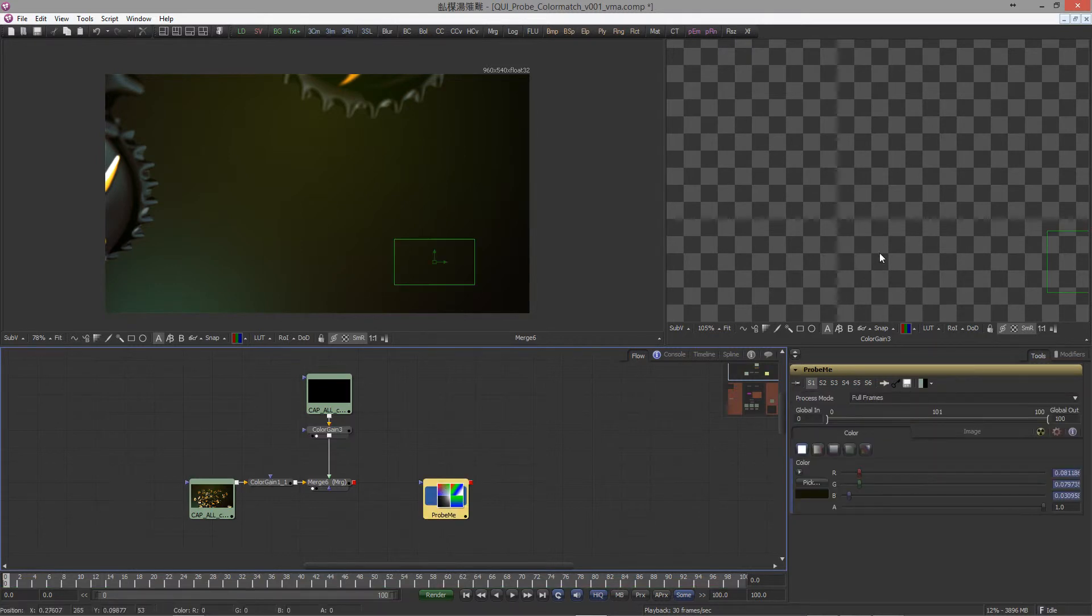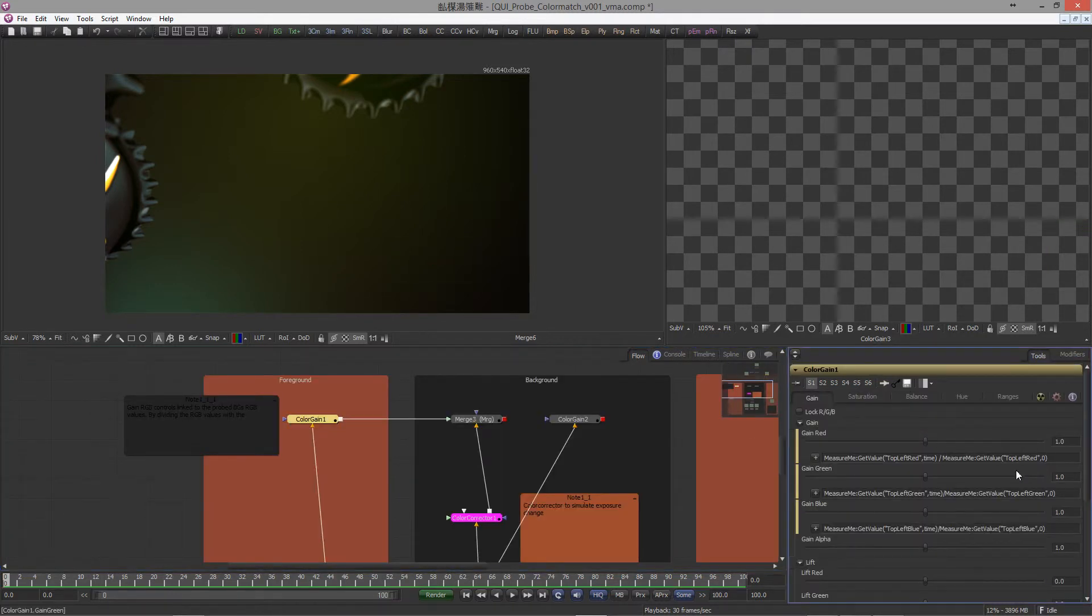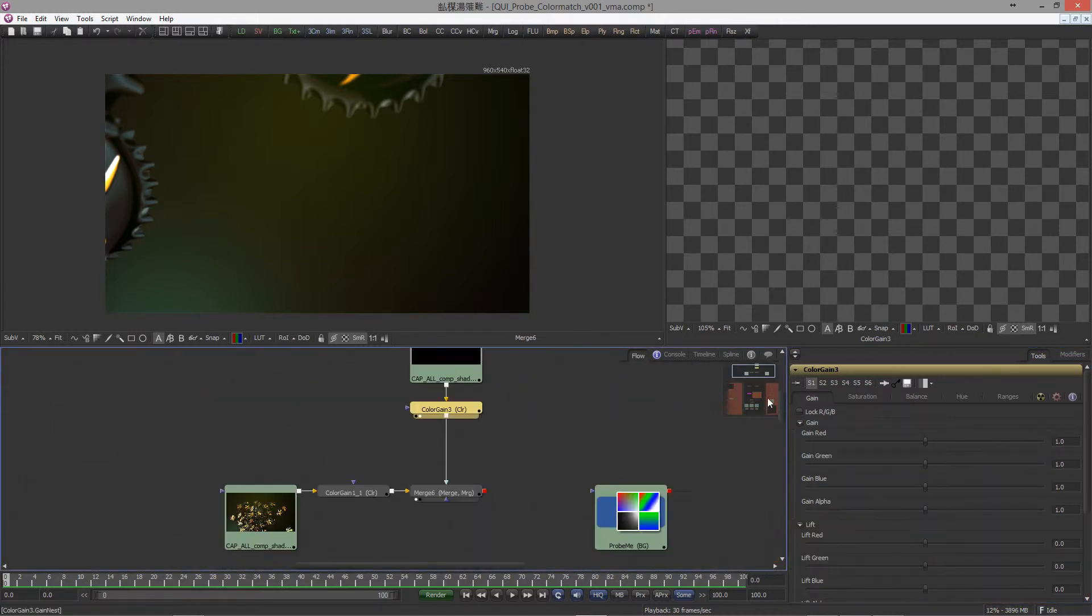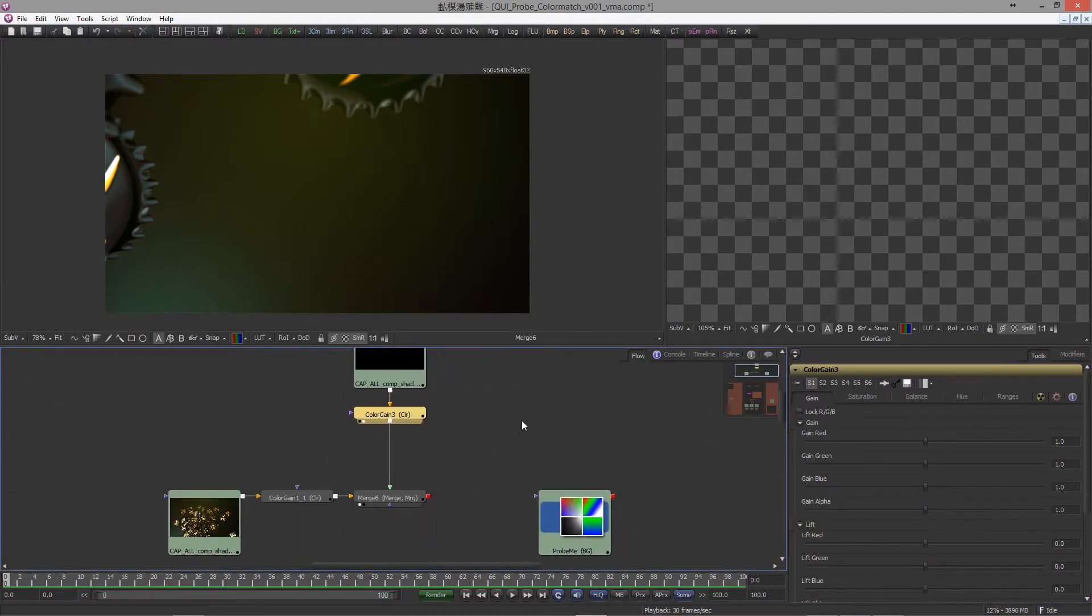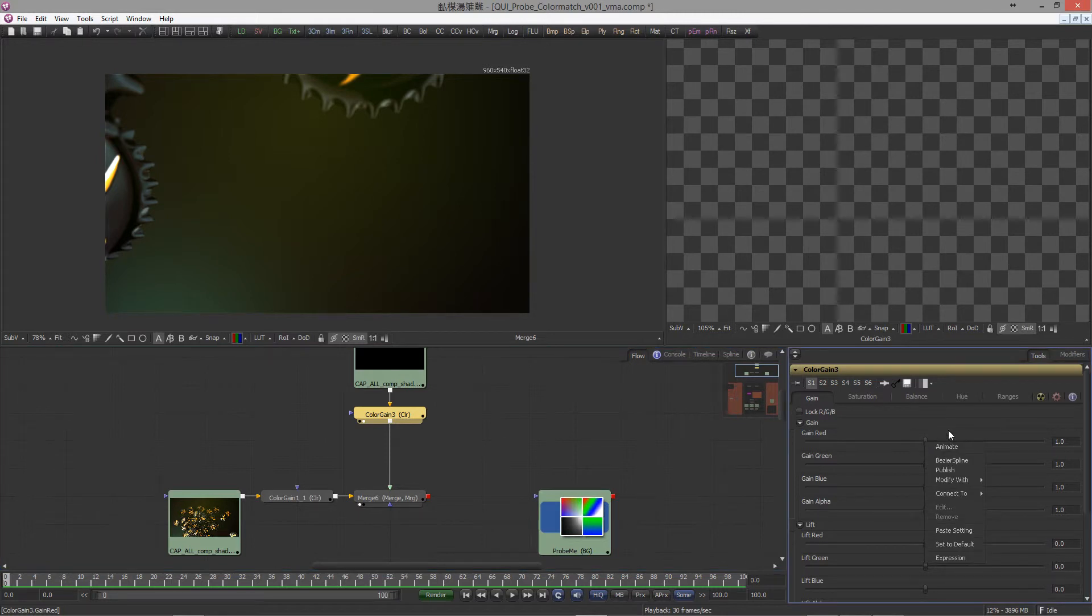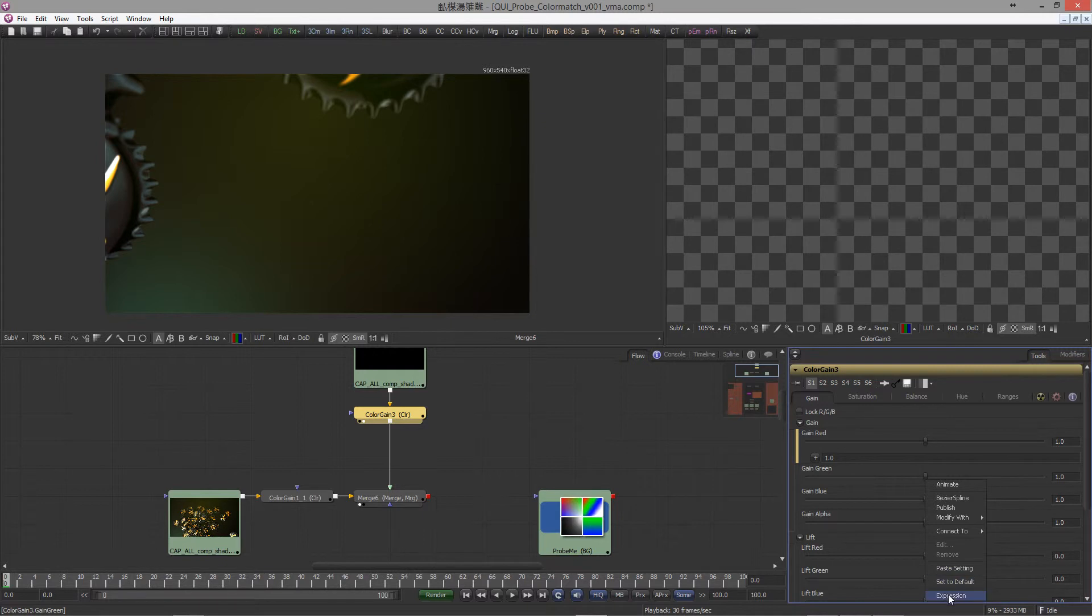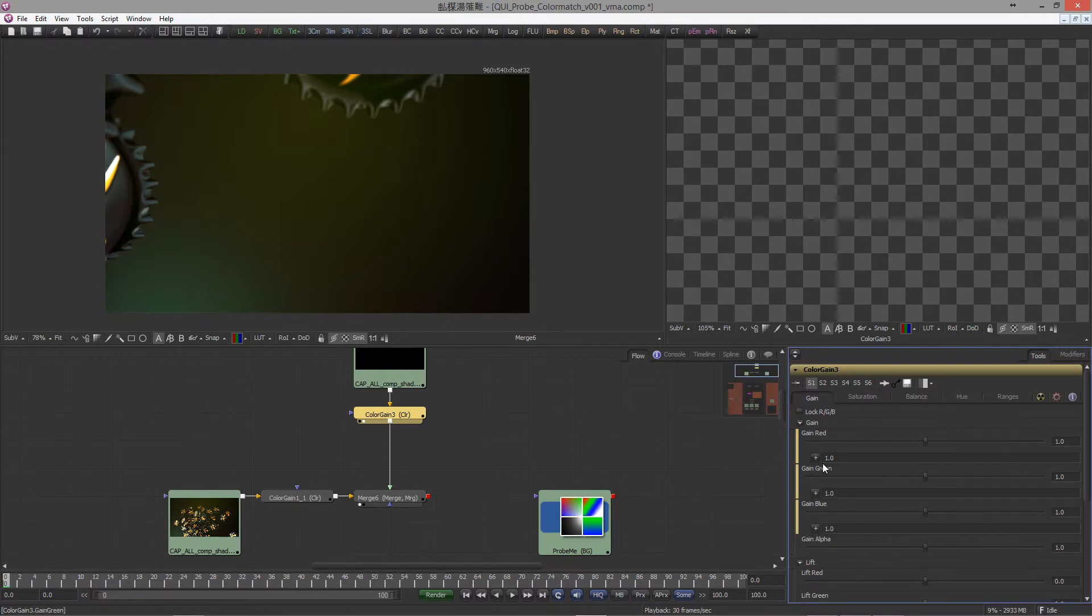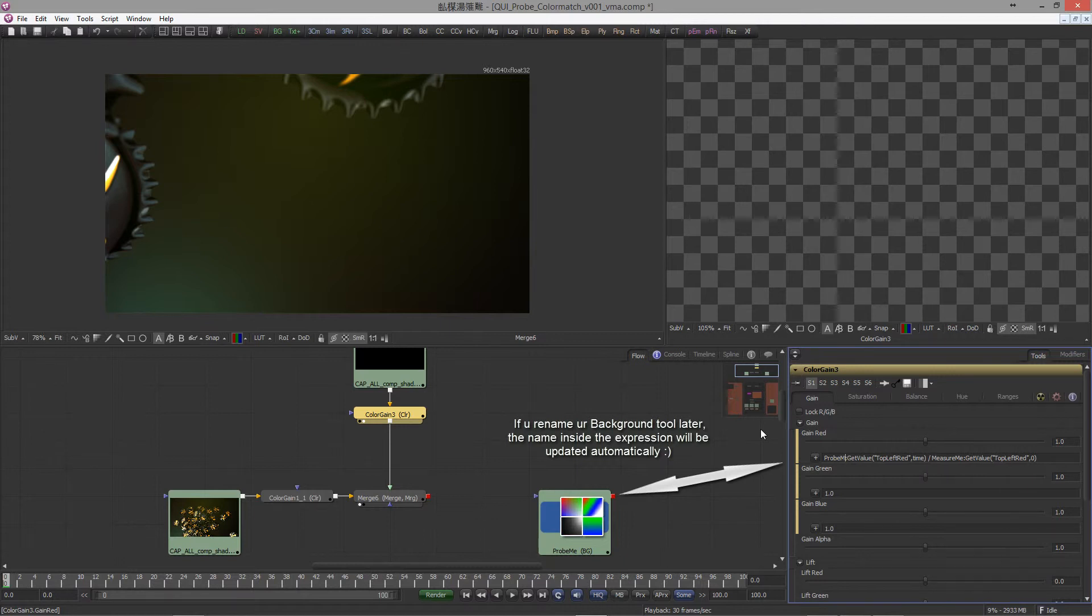All we have to do now is assign the RGB gain sliders to the values that the probe provided us. Let's copy it out because we're lazy. Back to the color gain, choose right click, expression. We do the same for the green and the blue channel.